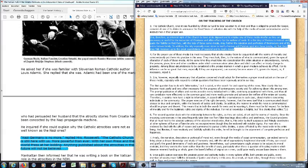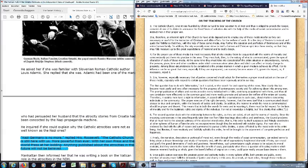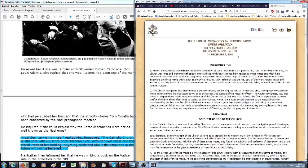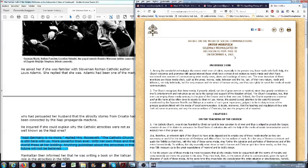It is the duty of pastors to instruct and guide the faithful so that they, with the help of these same media, may further the salvation and perfection of themselves and of the entire human family. In addition, the laity especially must strive to instill a human and Christian spirit into these media. Now, if you want to know what media are they talking about, well, you have this paper, Inter Mirifica, from Antichrist Pope Paul VI on the 4th of December 1963.